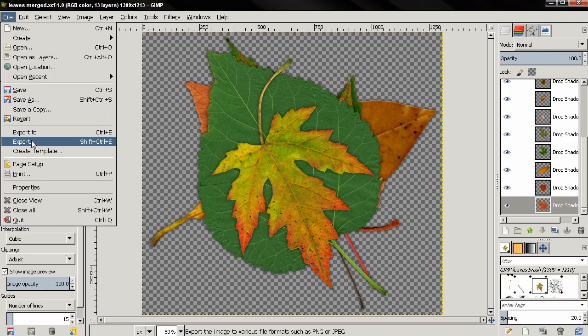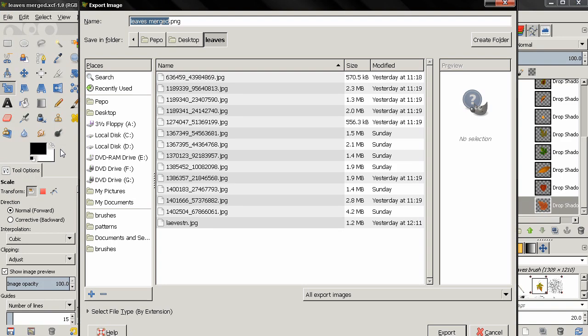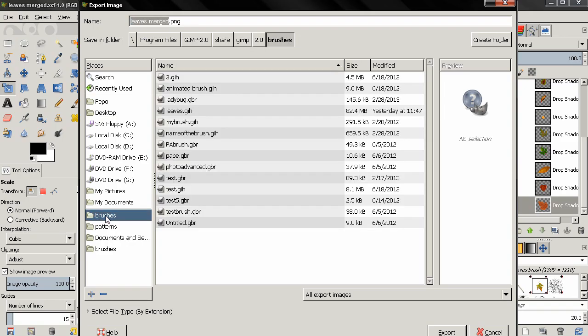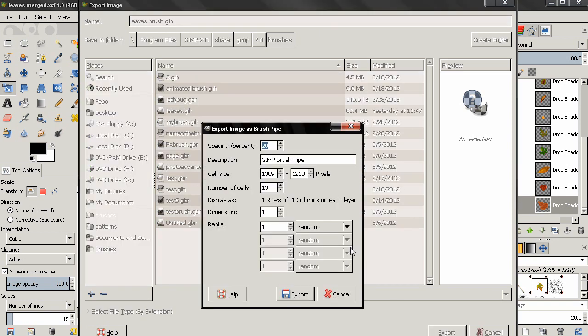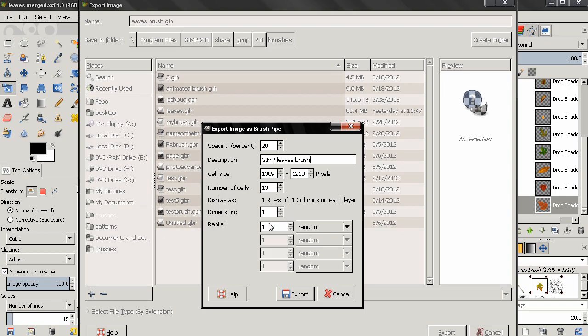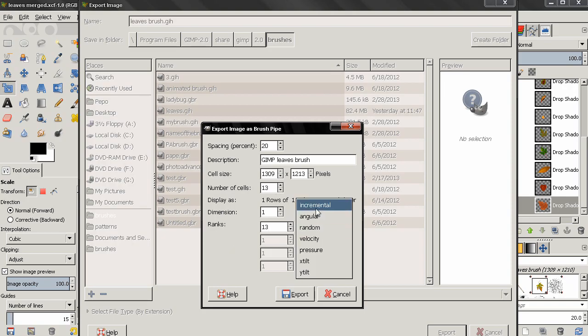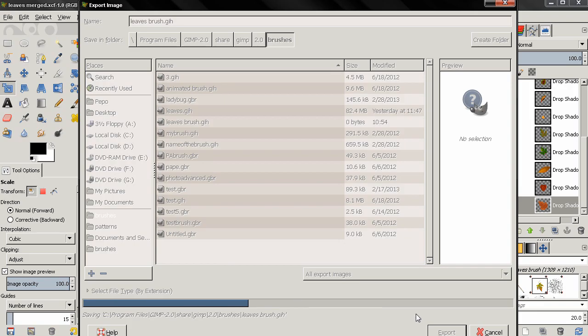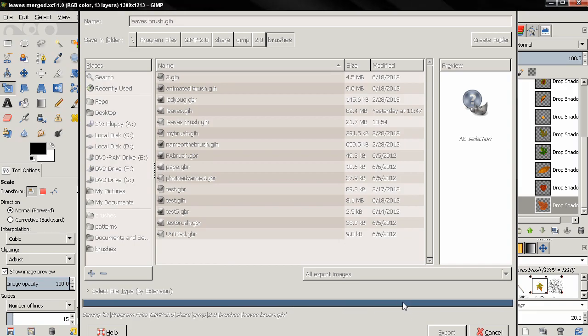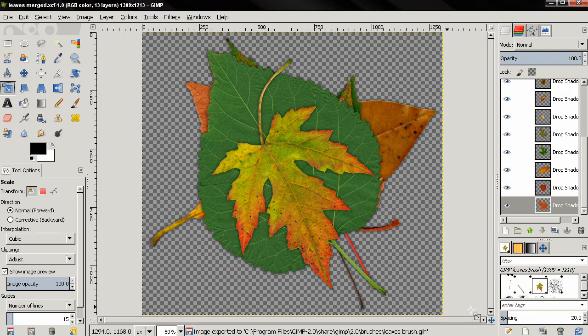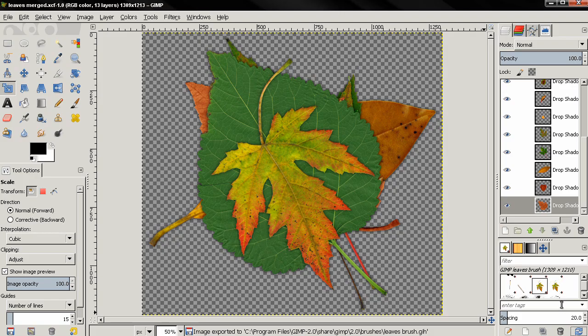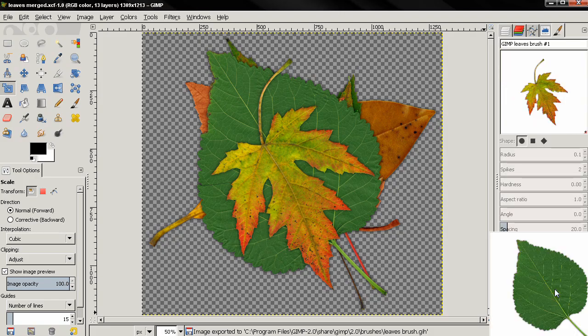It's time to go to the file menu and select export. And first I'll select the destination folder, brushes, then I'll type a name for my brush, then an extension GIH is for GIMP animated brush. Then click export and this dialog will appear. I can type a description for my brush, and for ranks I'm going to type 13 and select incremental, then click export. Once this is finished, we can refresh our brushes from here and you see the brush appeared, this new animated brush.